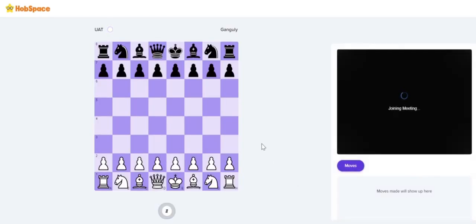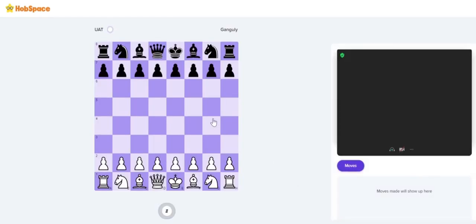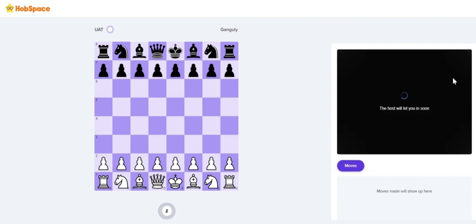Here you can see a chess board towards the left, and towards the right you can see the screen of the trainer.